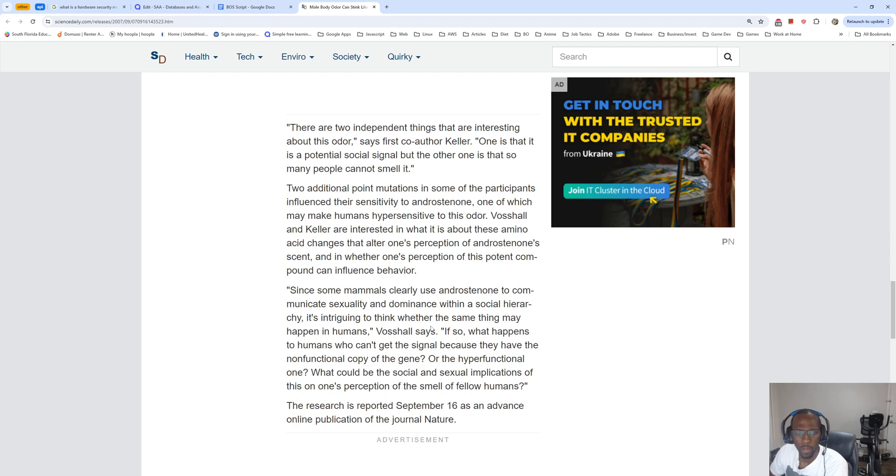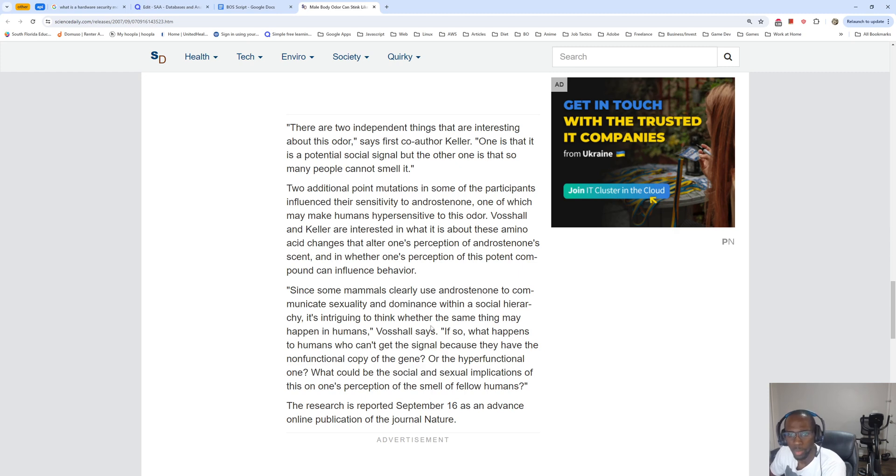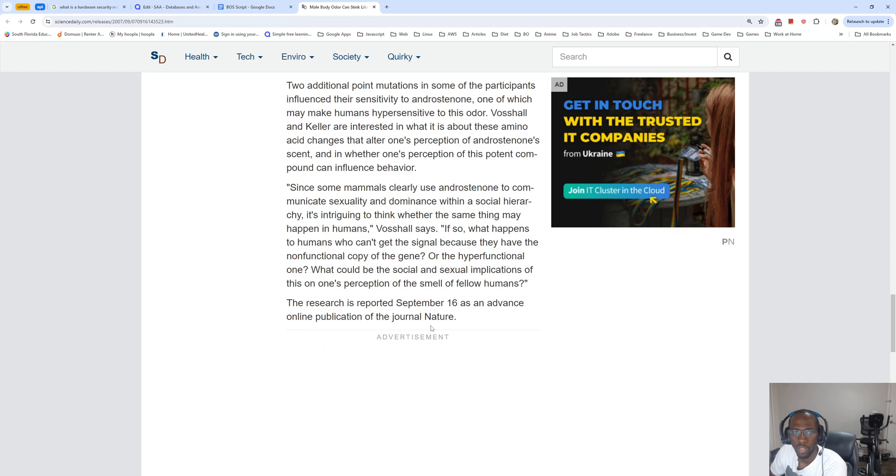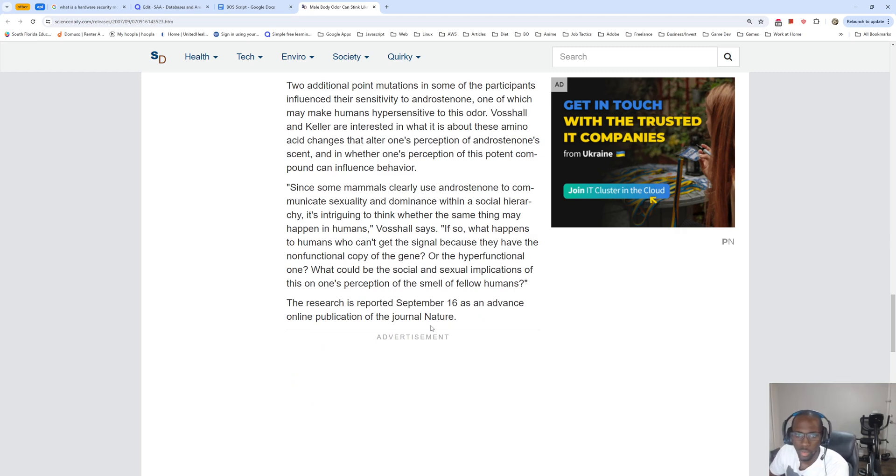Vosshall and Keller are interested in what it is about these amino acid changes that alter one's perception of androstenone scent, and in whether one's perception of this potent compound can influence behavior.